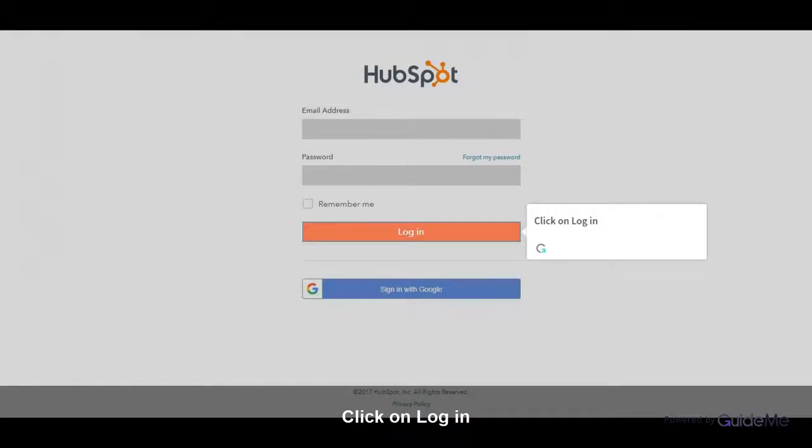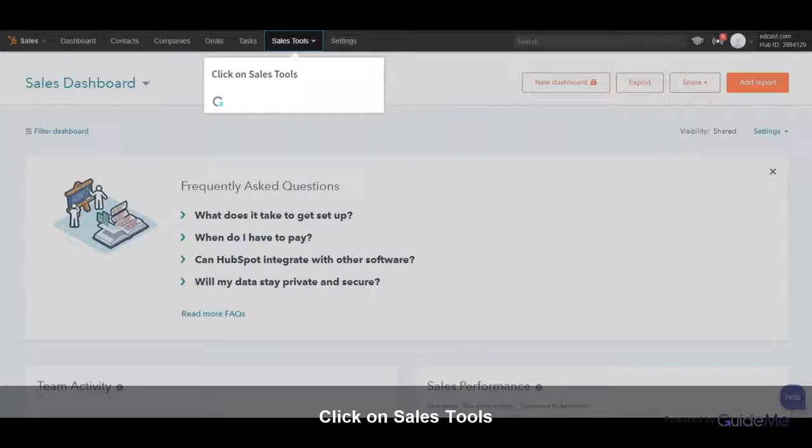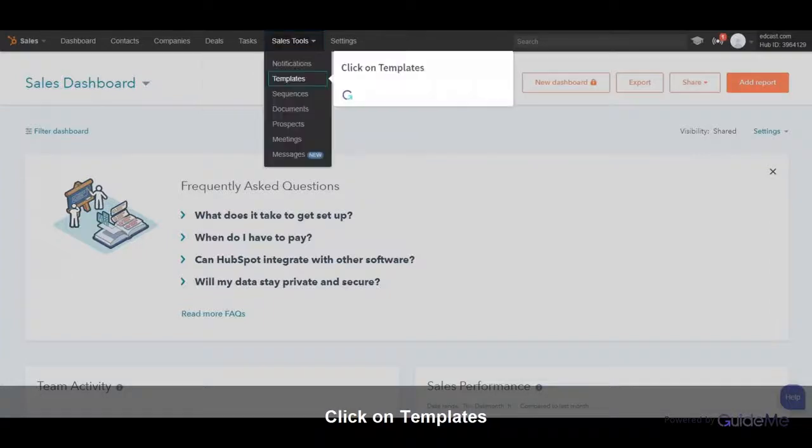Click on Login. Click on Sales Tools. Click on Templates.